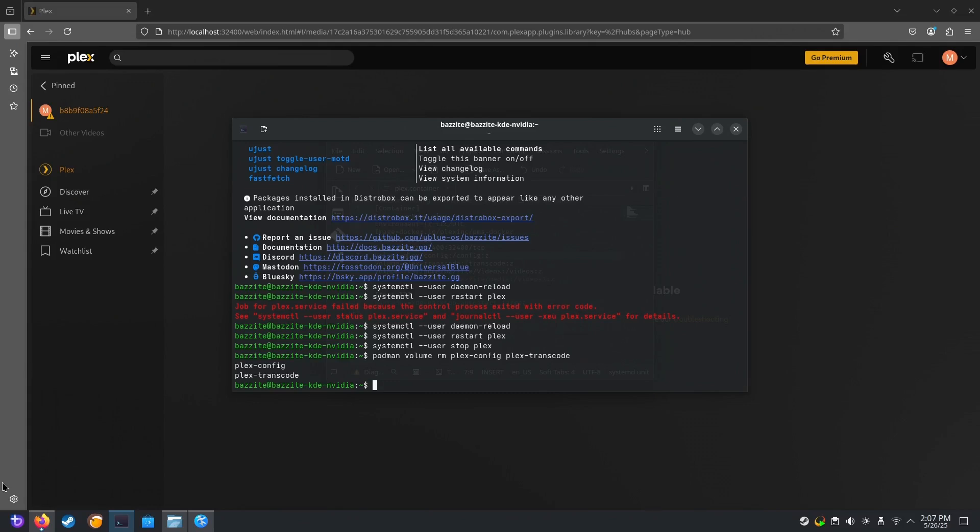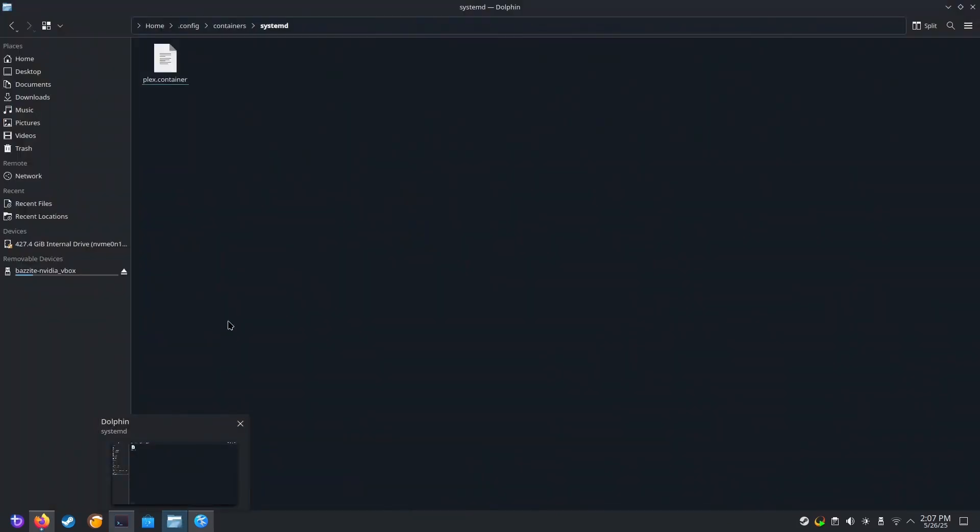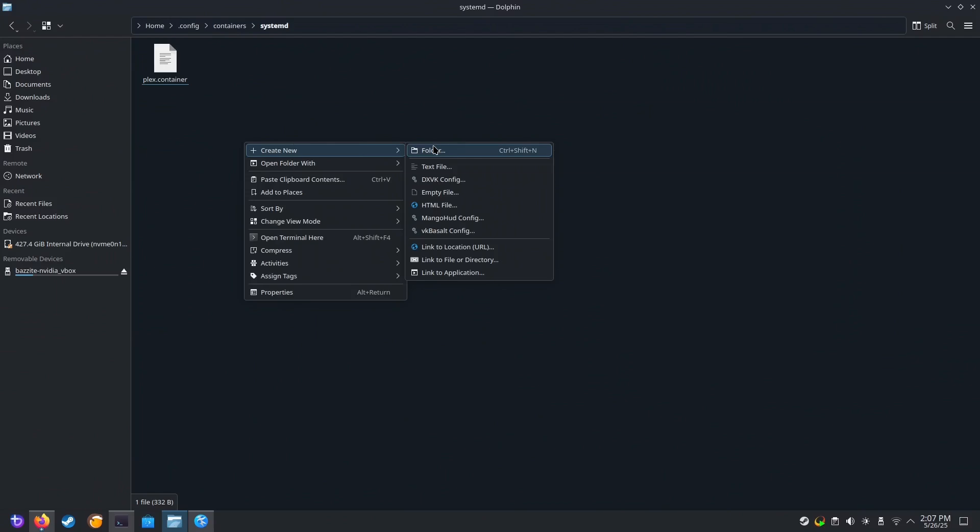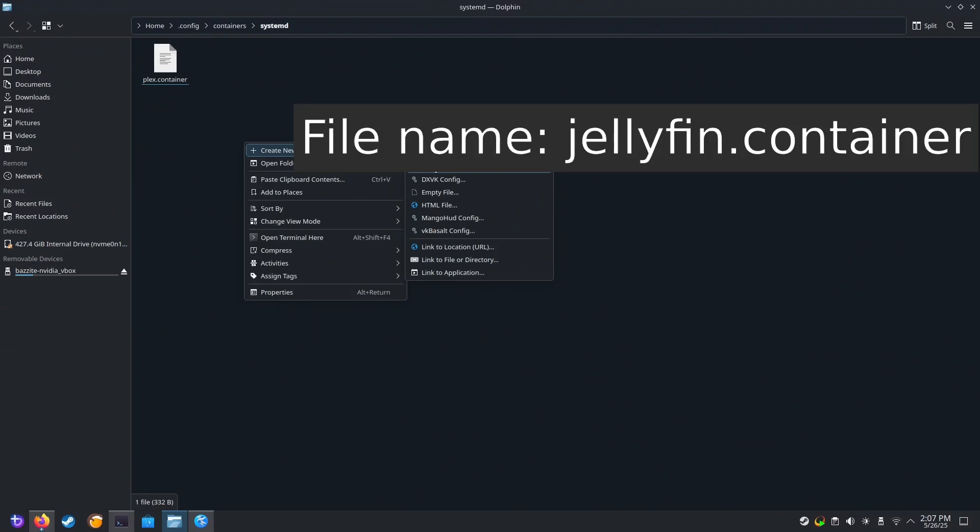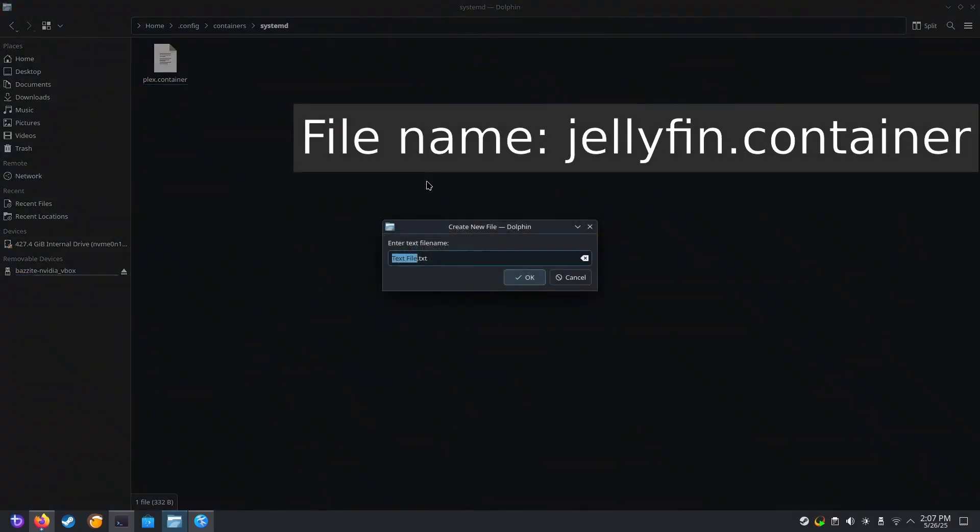Some people may prefer an open source media server. So we'll be doing the exact same thing with Jellyfin. Navigate to your config containers systemd folder that we created above. Make a new file. And call it Jellyfin.container.